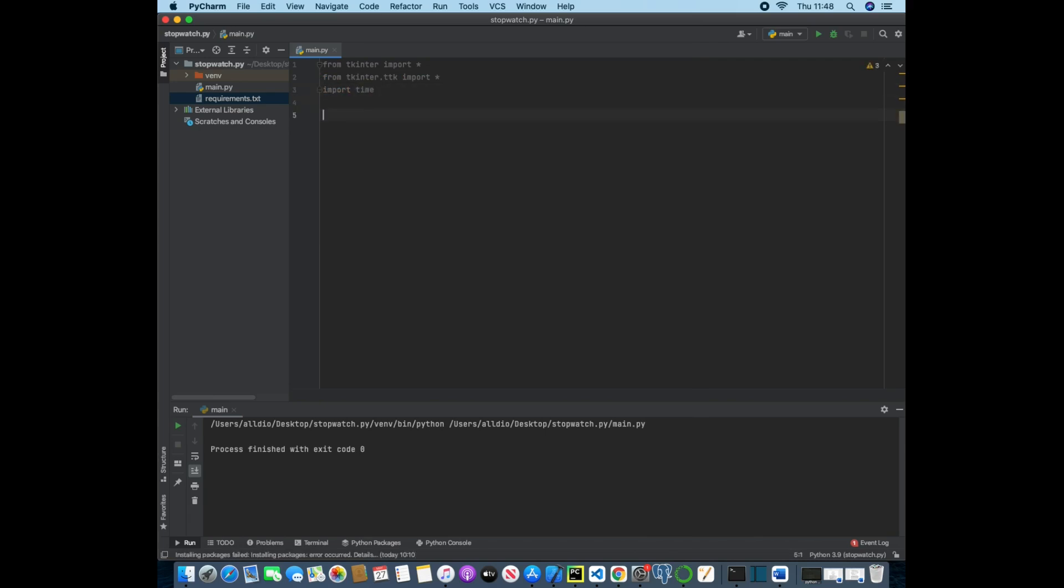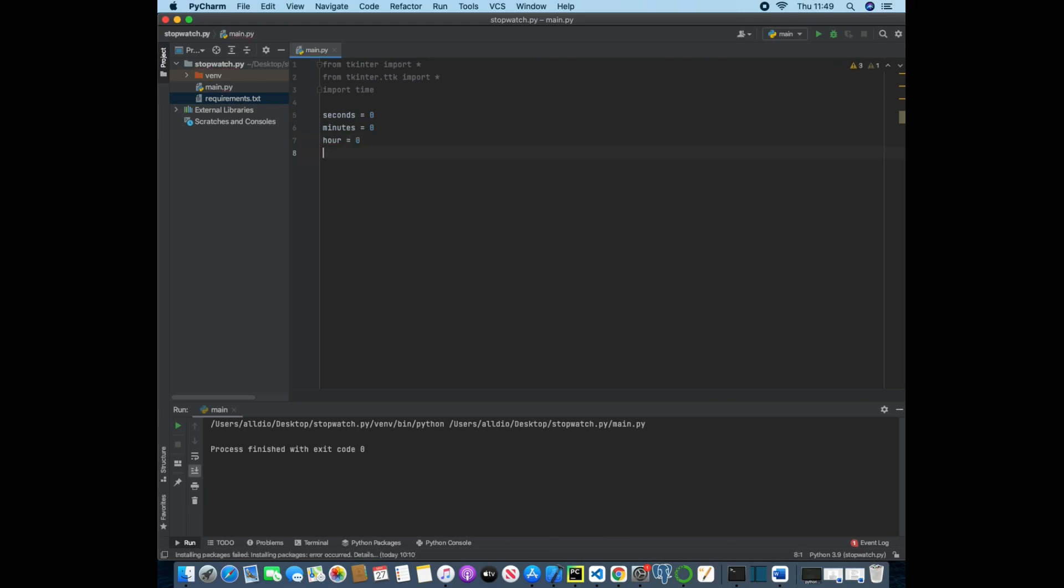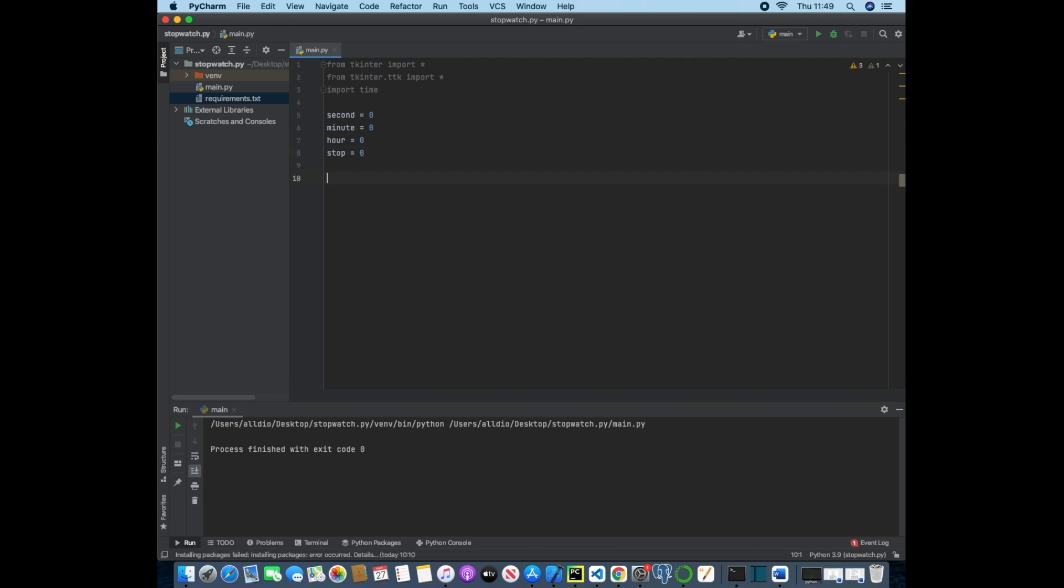So now we need to create some variables that will just represent the seconds, minutes and hours. So seconds is equal to zero, minutes is equal to zero, hours is equal to zero, and then I'm also going to do stop and make that equal to zero. So now we have four different variables.